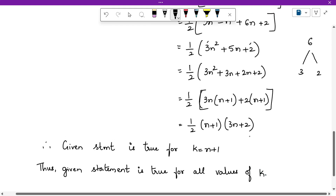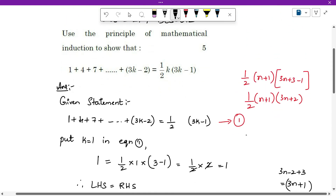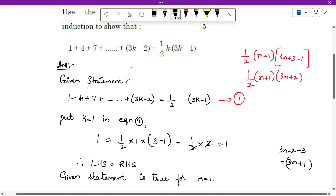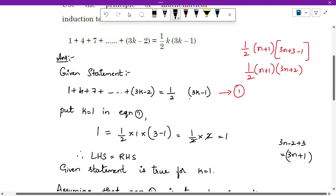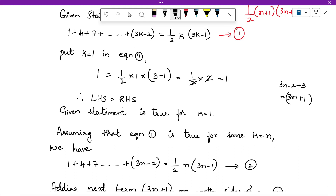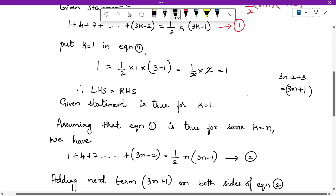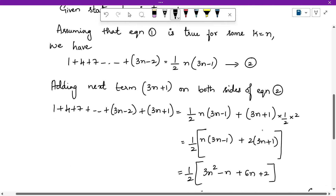That's the solution — it looks lengthy but it is easy, as explained in the concept video. To recap: write the given question as it is and mark it equation 1. Substitute k or n as 1; LHS gives the first term, substitute on the RHS and verify they are equal. Then assume equation 1 is true for some random variable and rewrite the same statement replacing the variable with a new one.